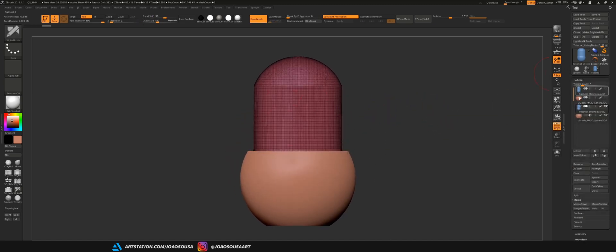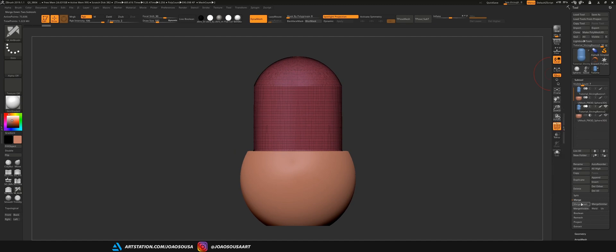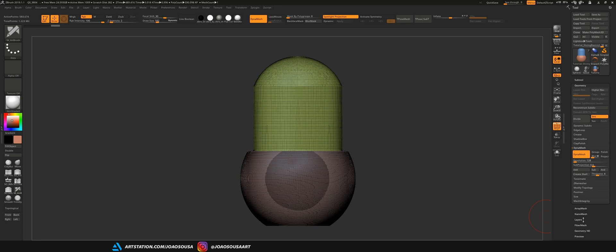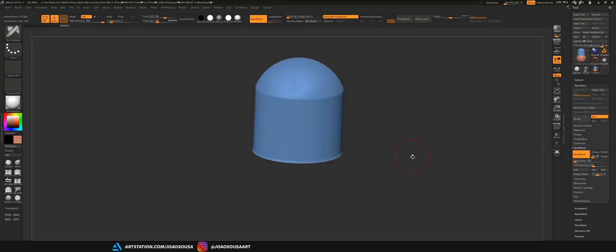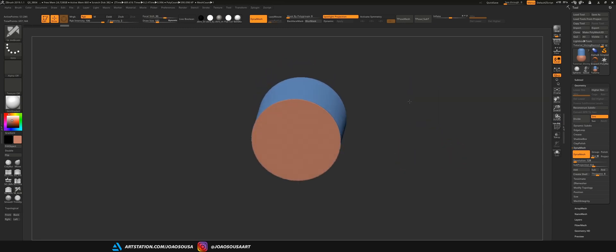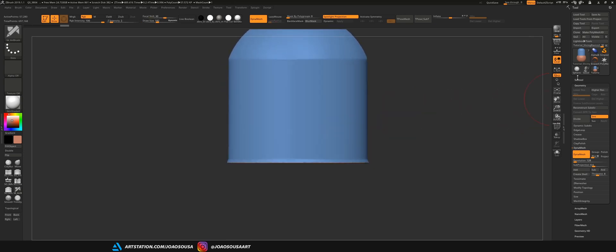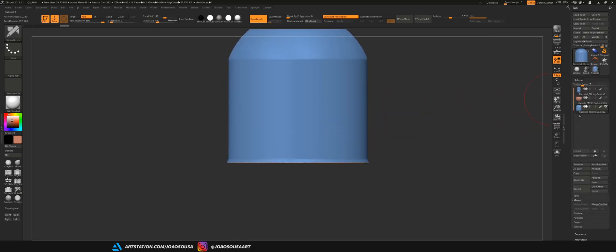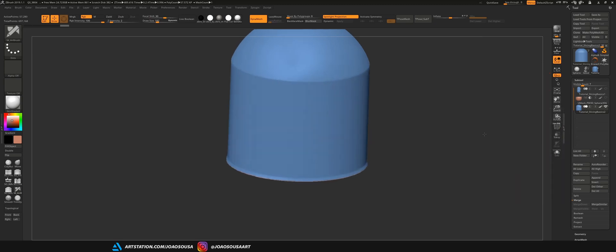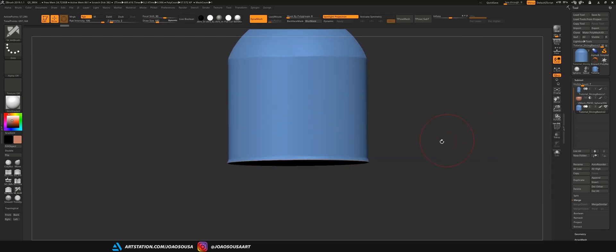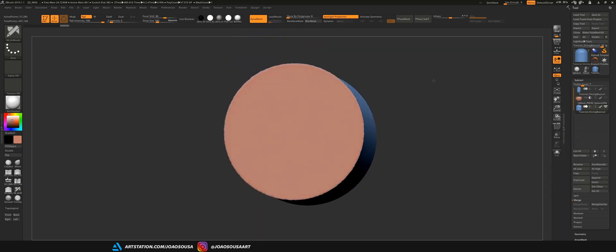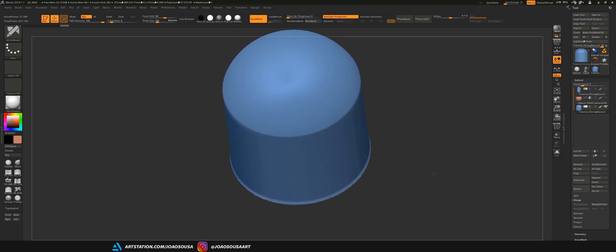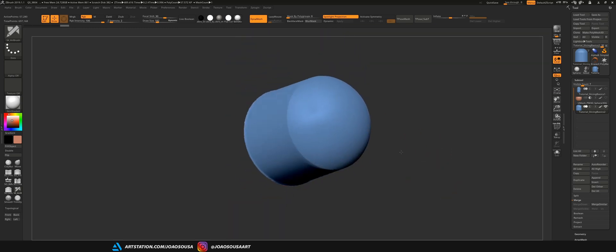And just before doing anything else I just need to turn on Dynamesh on the object it's set to add. So, I'm going to merge them now. Dynamesh again and this will take just a few seconds. So, this is what happens. ZBrush will remember that you change the boolean process of the object to subtract and it will delete all the geometry that is intersecting with the subtractor.